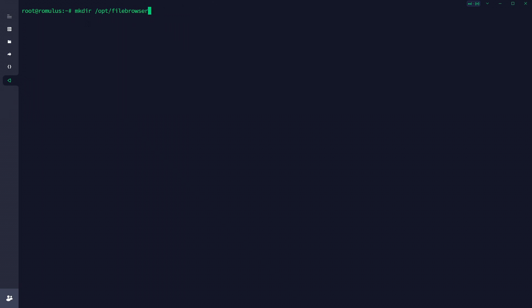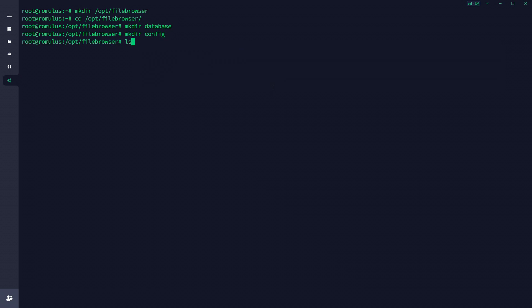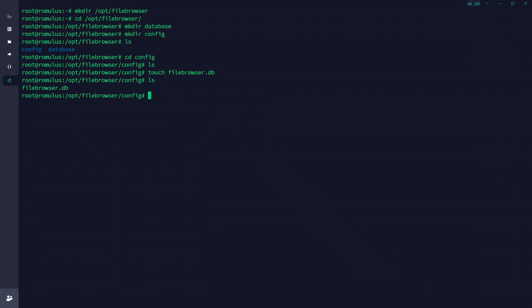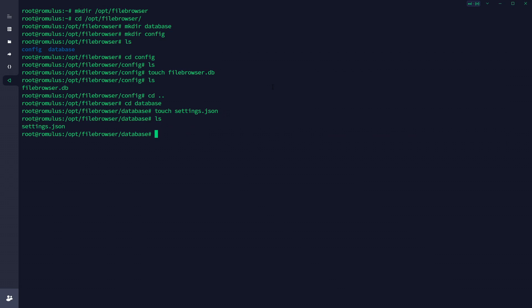Our first command is to make a directory under our /opt location — that's where I keep my app data — at /opt/file-browser. Note that I'm signed in as root; if you're not, make sure you add sudo at the front. We've created the directory. Now inside that folder we're going to create two folders: one called 'database' and one called 'config'. Going into config, we create a file with: touch filebrowser.db. Then going into the database folder, we create another file called settings.json.